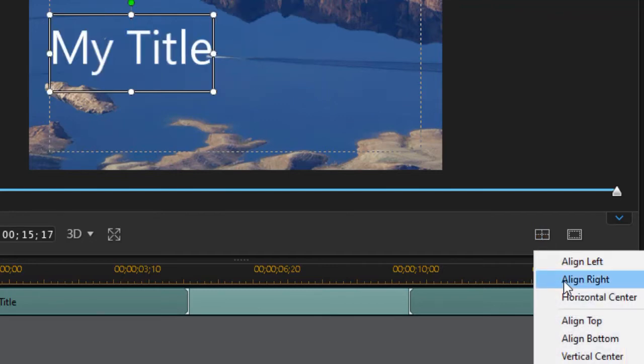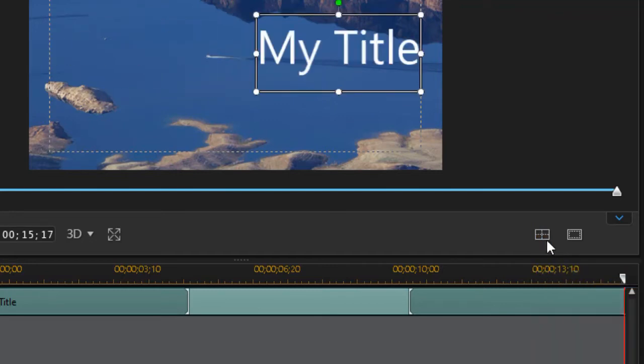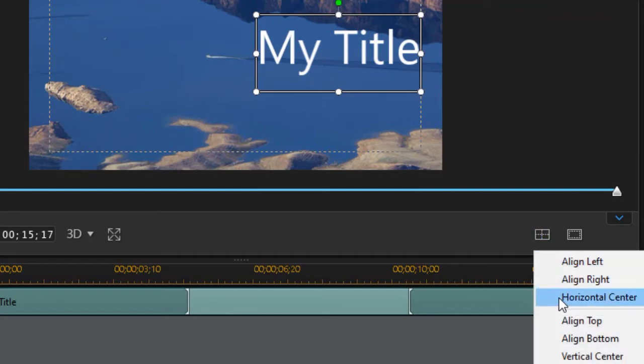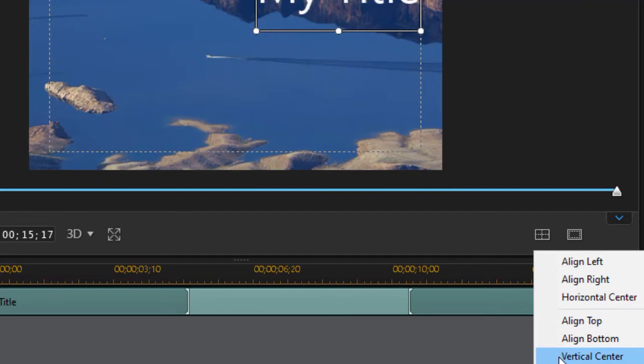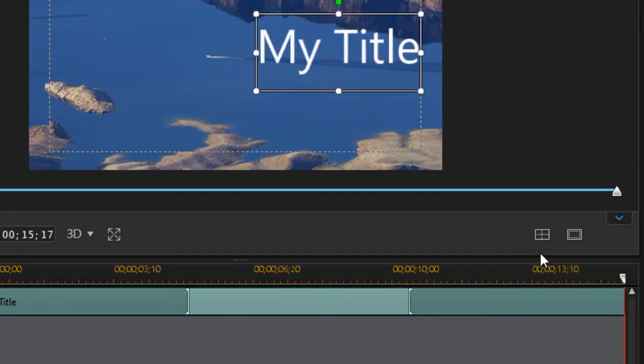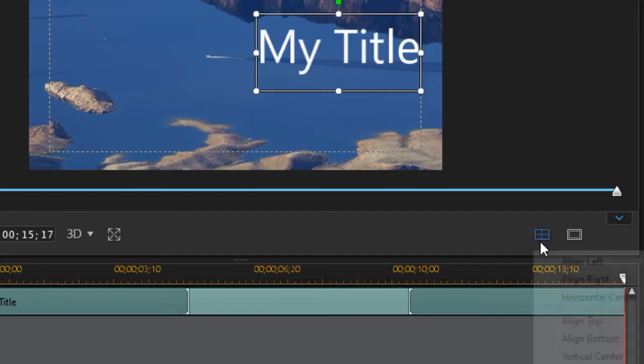You can go right, you can go horizontal center, top or bottom, or vertical center any way you like in CyberLink PowerDirector.